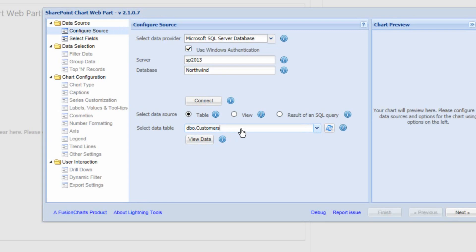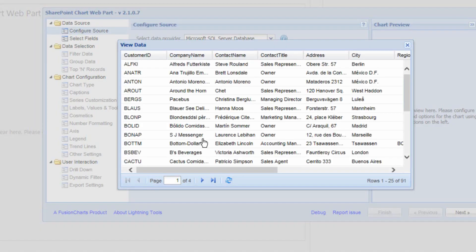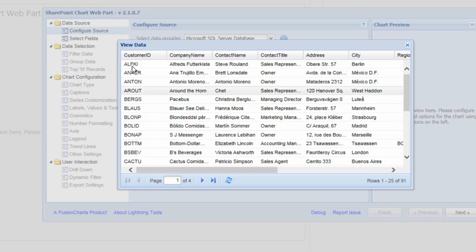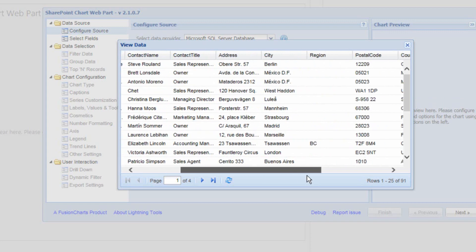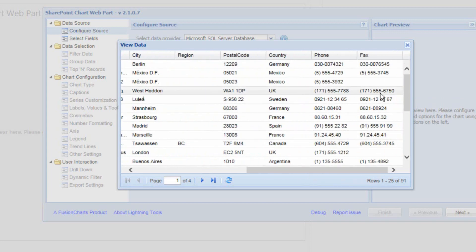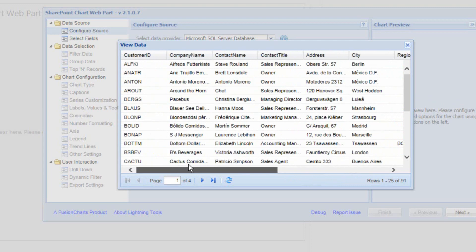To make sure we're connected to the correct table and will see the data we want, I can click onto the View Data option. This shows me the data we're going to be getting back — things like customer ID, company names, contact details, contact names, and phone numbers of people inside those organisations.